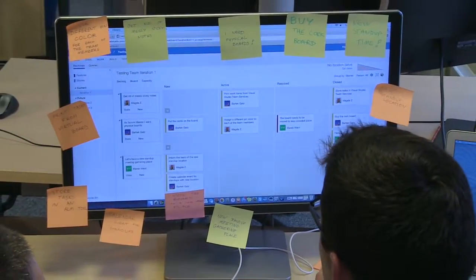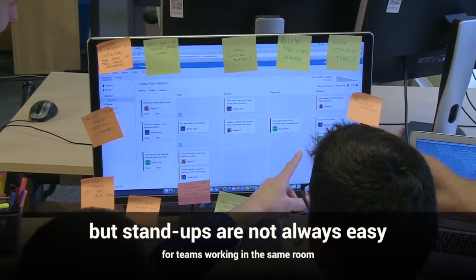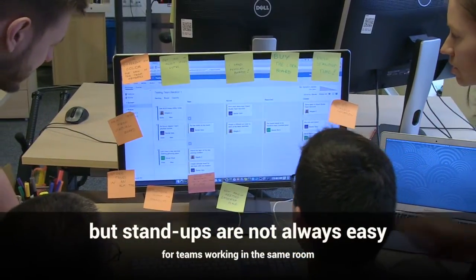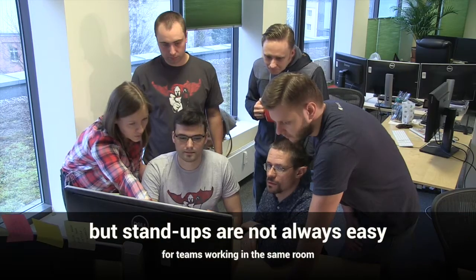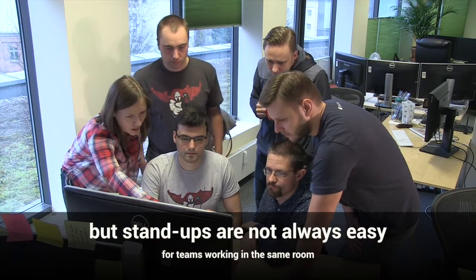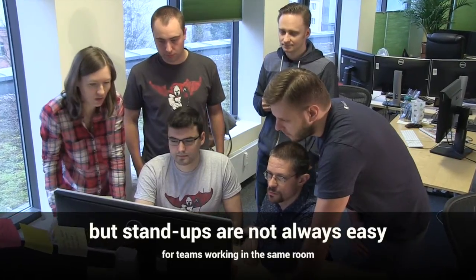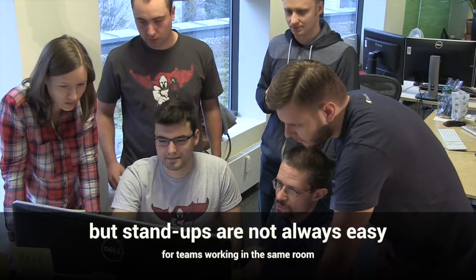But digital tools aren't everything, are they? How do you do your stand-ups, for example? Is it comfortable and efficient to discuss tasks with your team members while leaning over a desk?